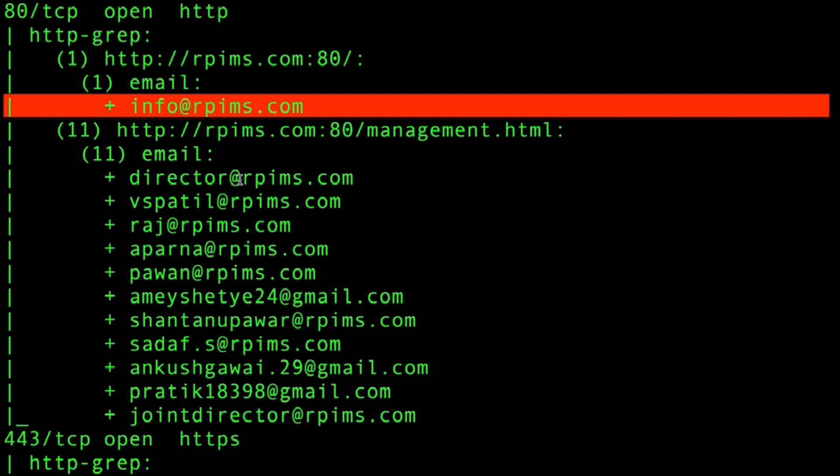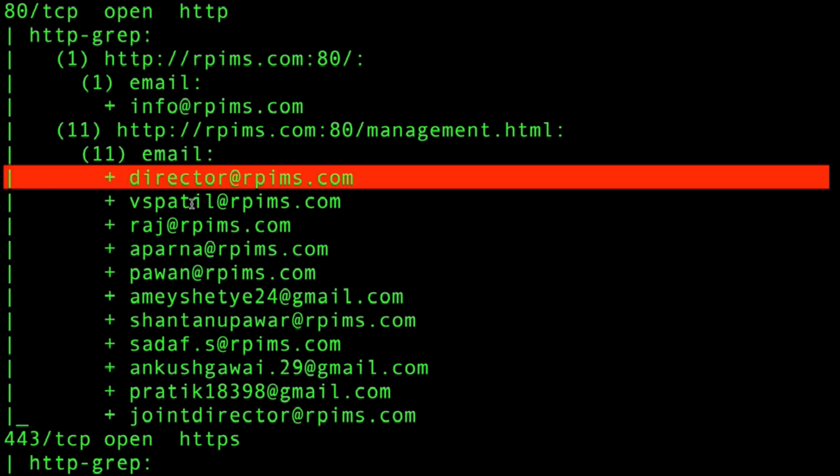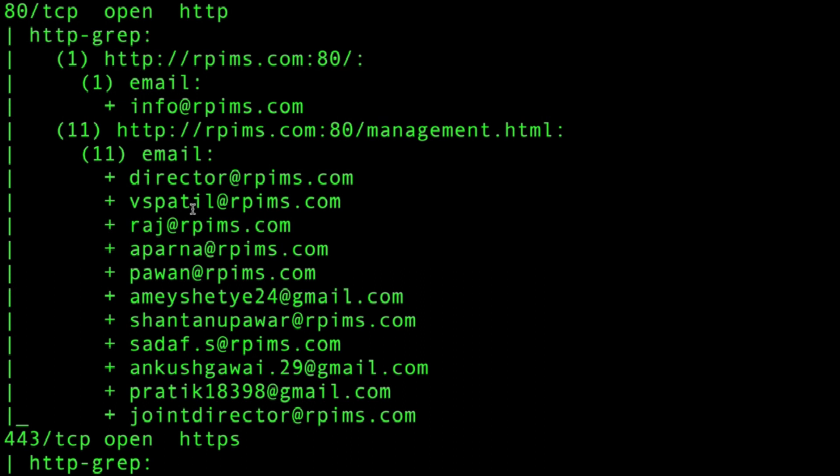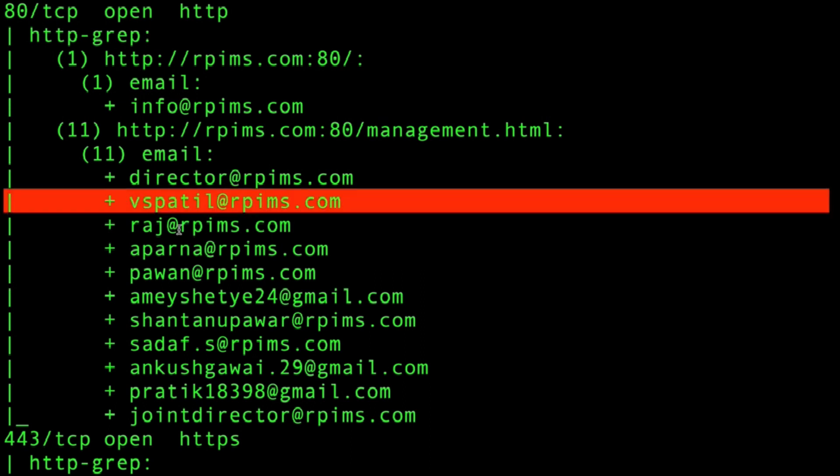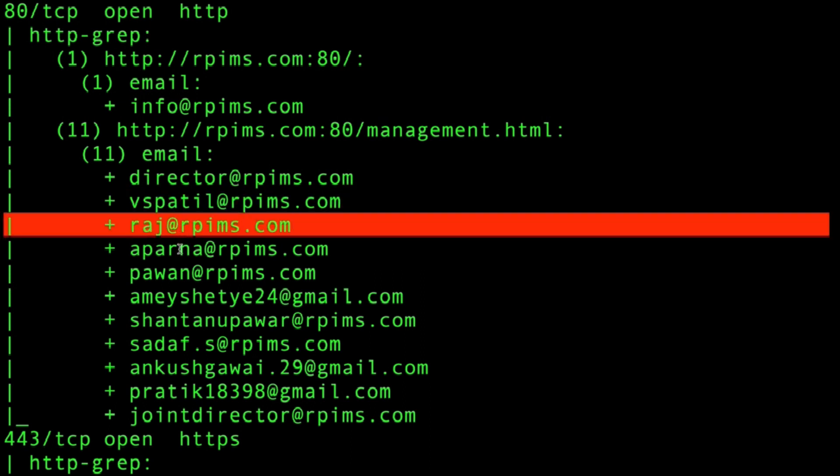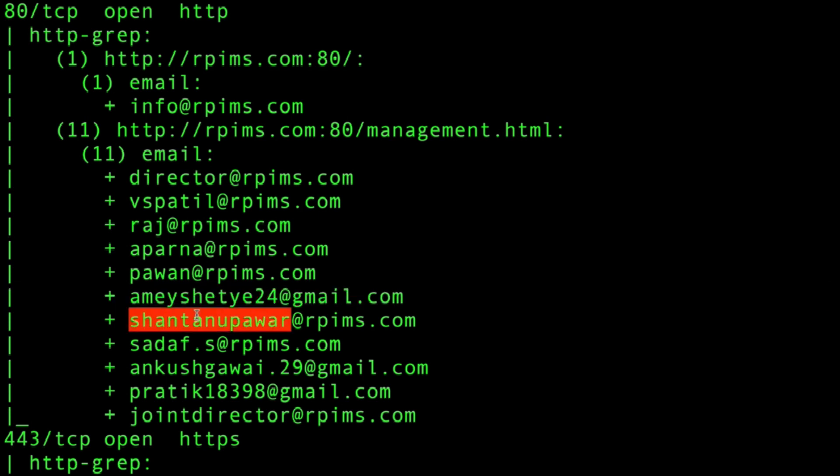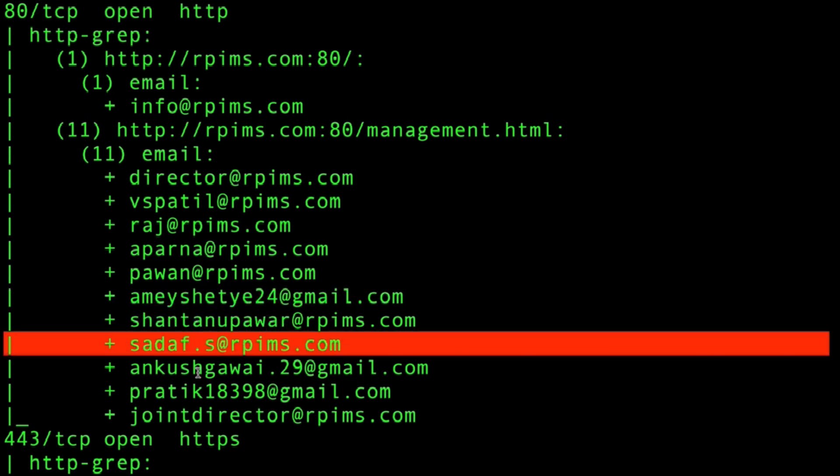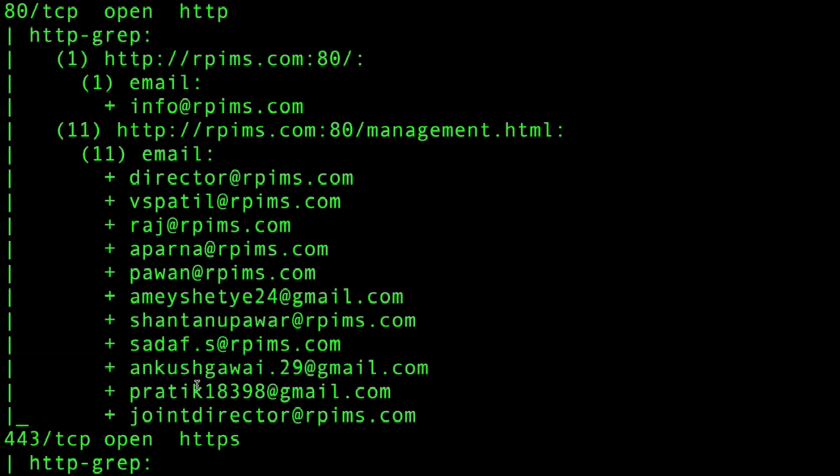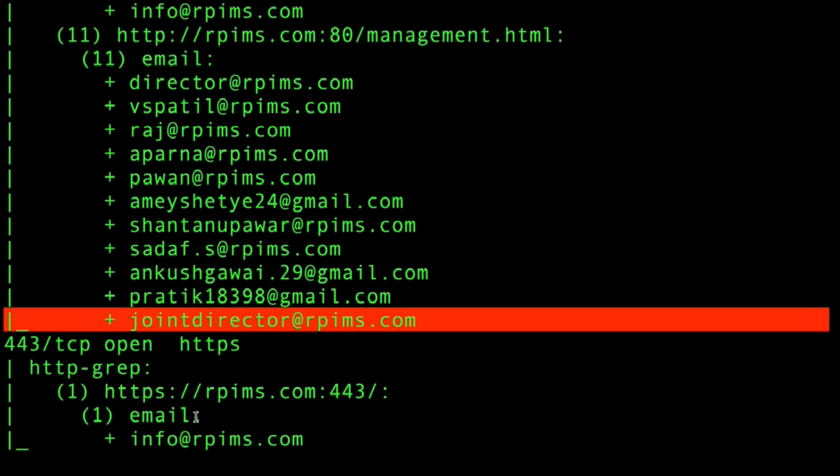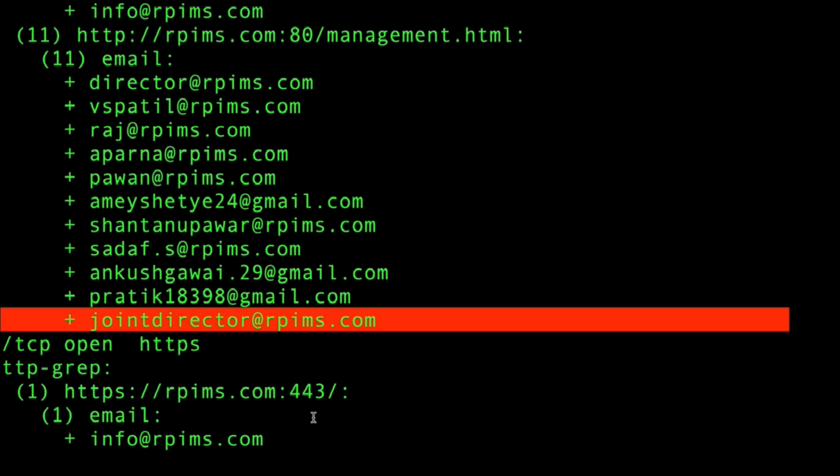You can see director@rpims, vspatil, raj, aparna, pawan, etc. These are the professors of this particular university, and I've gathered all those email addresses using this specific scan type. You can always use this scan to identify targets and know their email addresses. This is very helpful in the recon process. I hope you guys understood how to do this, thank you.